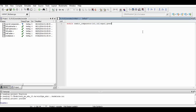Now we define which ports are input and which are output. Input1 and input2 are the input ports, while equal, greater, and smaller are the output ports. We have declared the outputs as registers as we are going to use behavioral modeling.